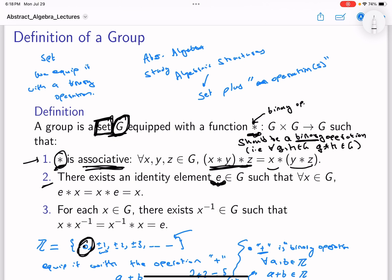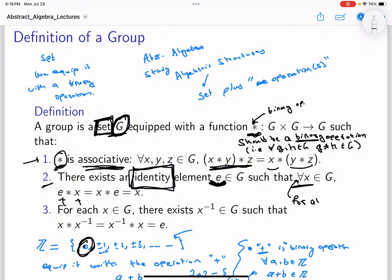Second, there should be in G an element that we call an identity. This is a very important concept. There should be an element called the identity, and this element satisfies the property that whenever you perform the operation with e — we'll call the identity e — for all x in G, it should be that x ★ e = e ★ x = x.